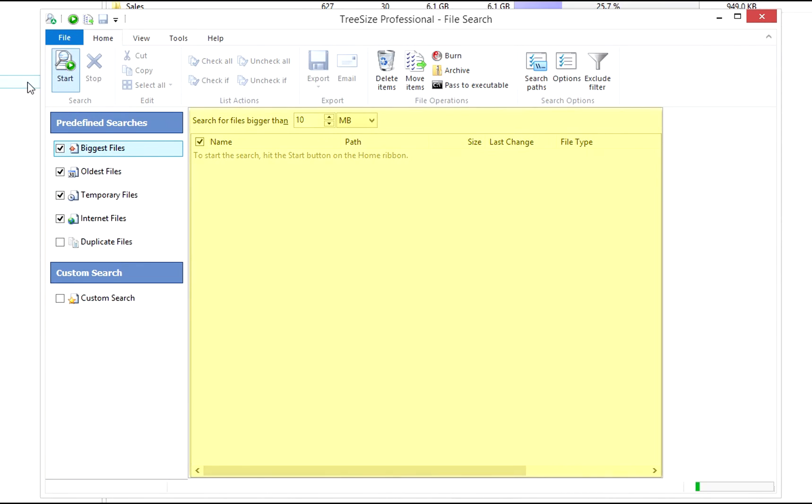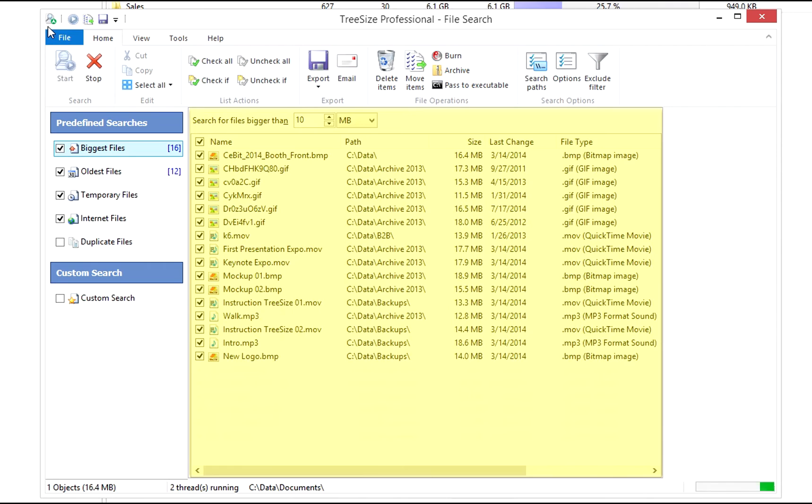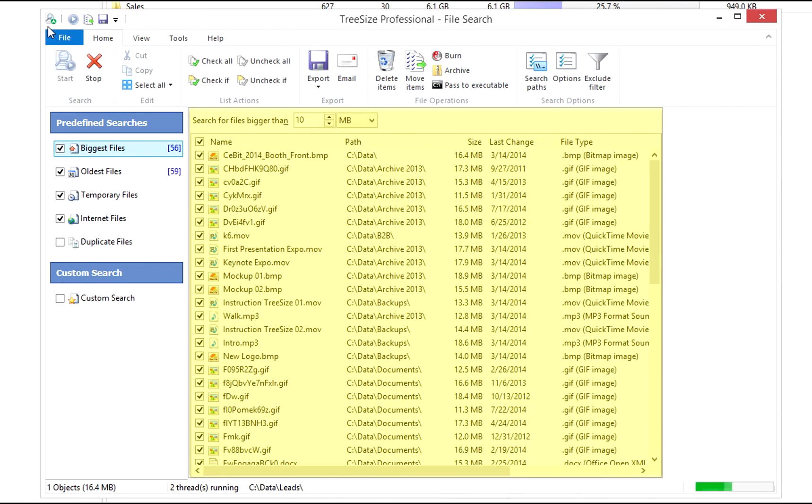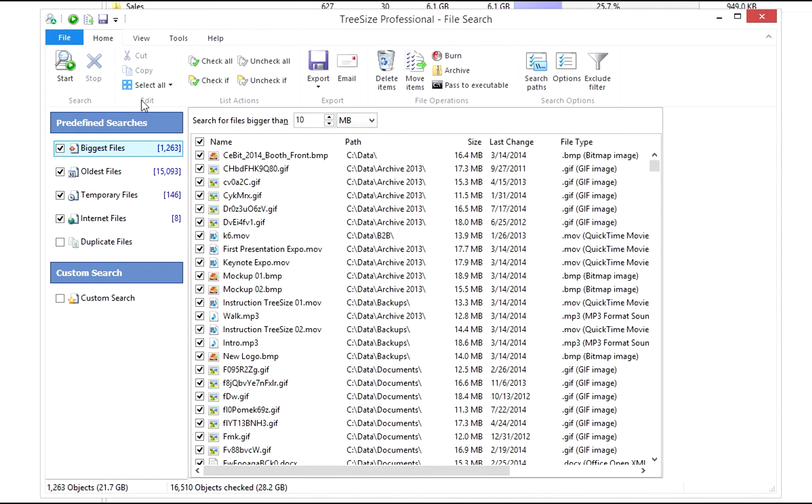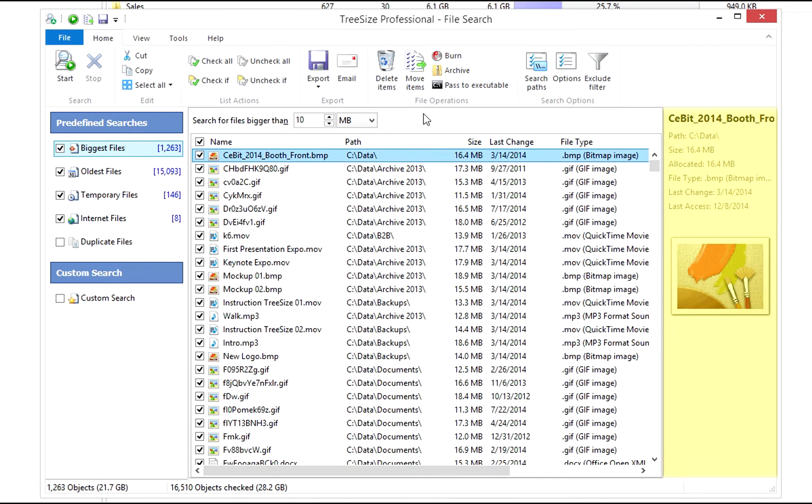The middle or main window shows the search results. To the right you'll find detailed information on the file selected in the main window.